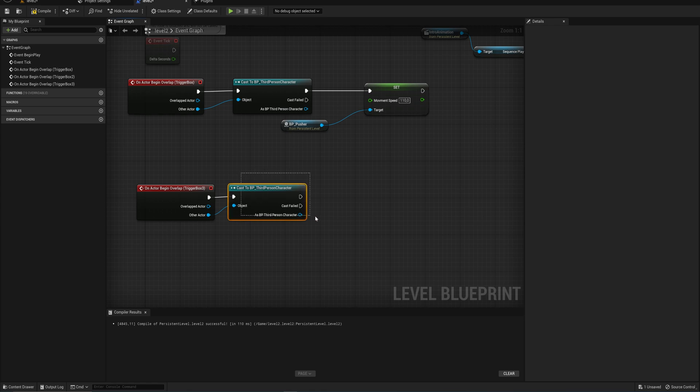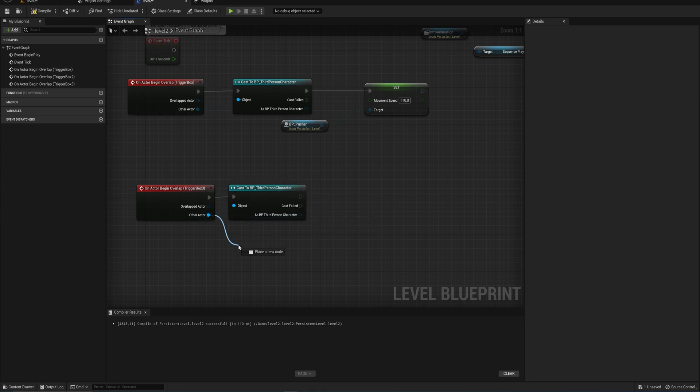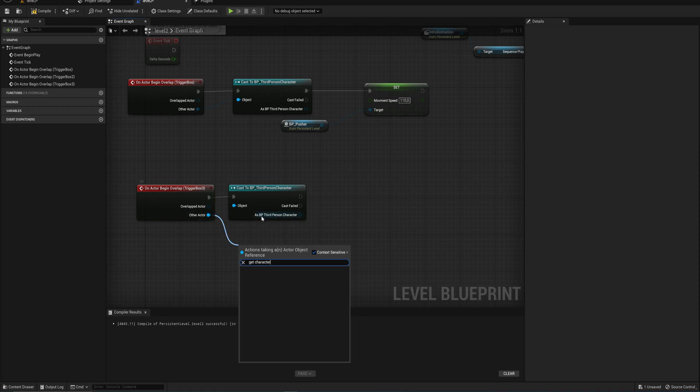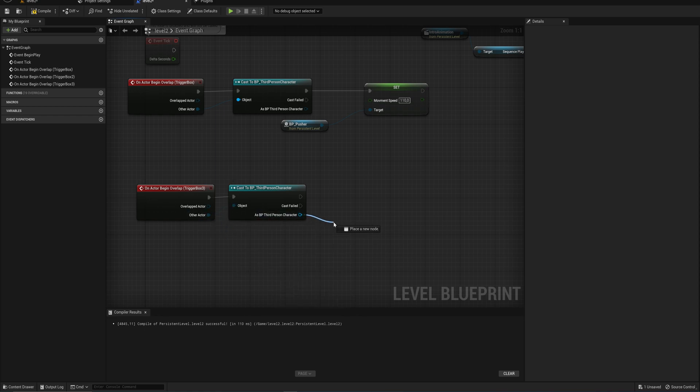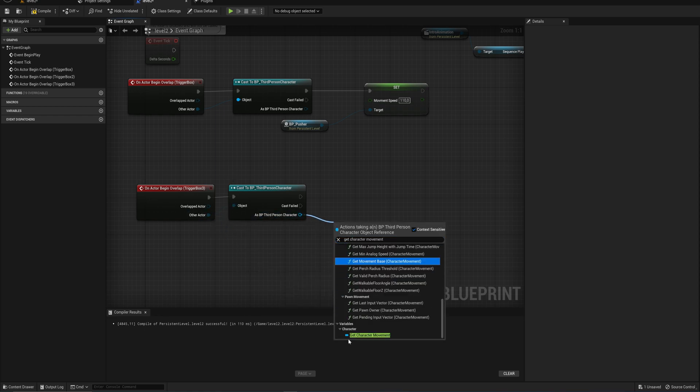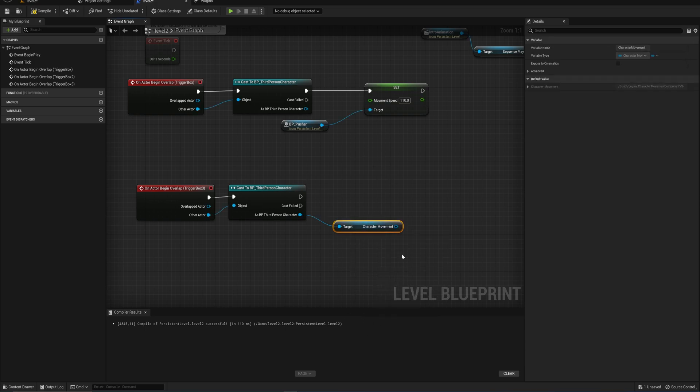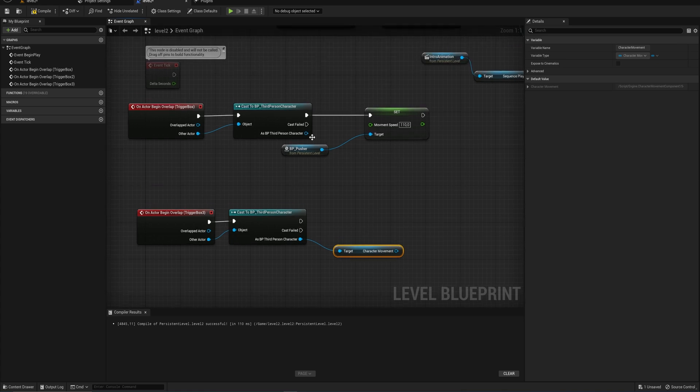So in this case, BP third person character, meaning that while we cannot get the character movement components from this reference, if we do the same thing here, we can get the character movement. And that is what allows us to change the jumping. So let's do that here as well.